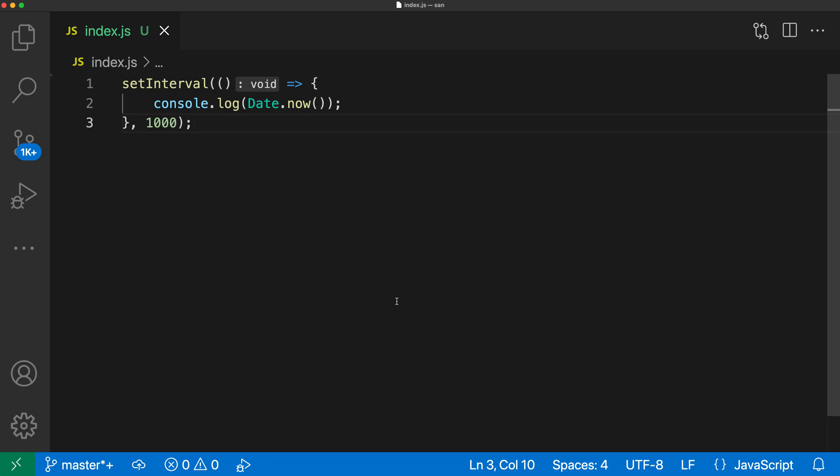Now here I have a simple JavaScript program for example and I'm going to start debugging it just by pressing F5. So a simple node app here.